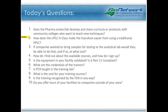Second question: how does the UPLC H-Class make the transition easier from using a traditional HPLC? What happens is that you can put in all the information you have as if you were going to run your HPLC, and then a software program in the instrument makes all the transitions for you — it will change all your flow rates and injection amounts and automatically inject all the samples under the UPLC H-Class settings. That makes for a nice easy transition, and the software is really easy to use.